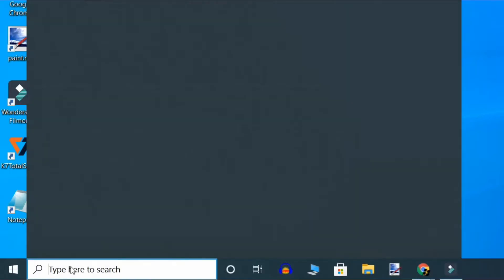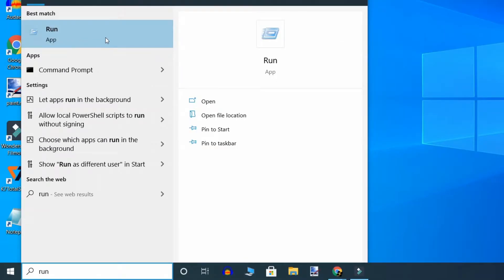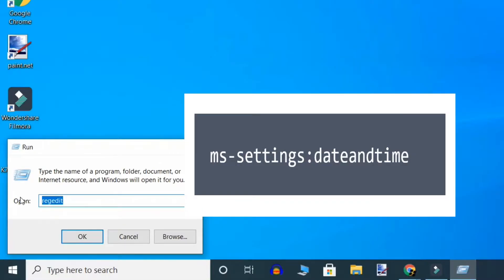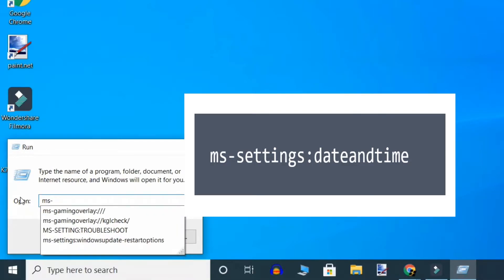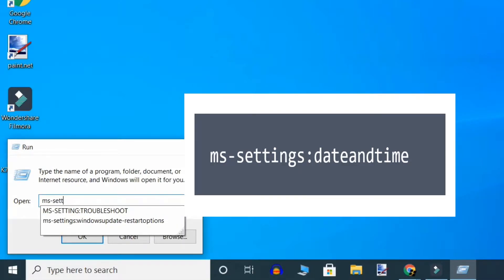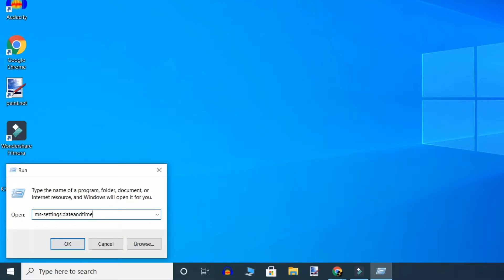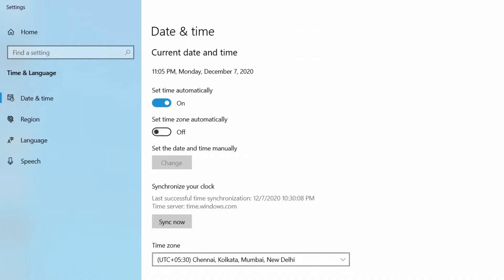Type 'run' in the search bar and click on the search result to open the Run command. Here, type 'ms-settings:dateandtime' and press Enter. When the Windows Settings window opens up, make sure 'Set time automatically' is turned on — if not, turn it on.